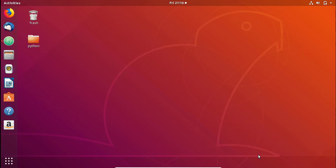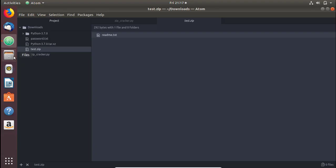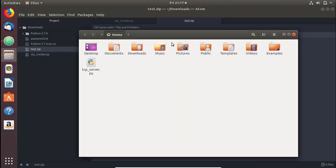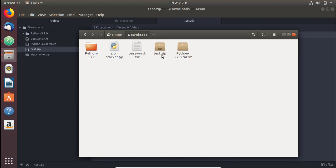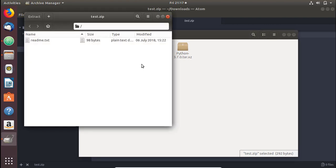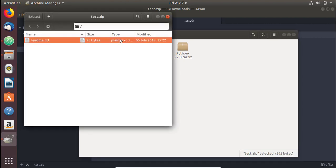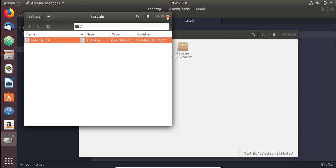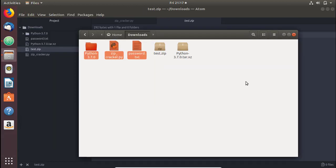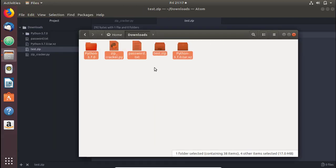To begin with, I have a zip file here called test.zip, a dictionary file, and a test file. If I try to open it, it asks for a password. Now what do you do if you don't have the zip file password?